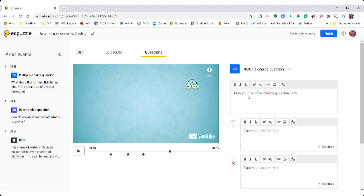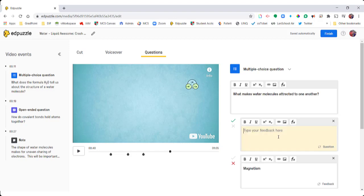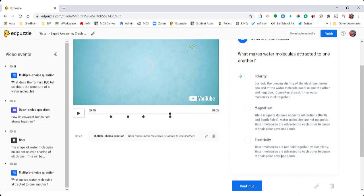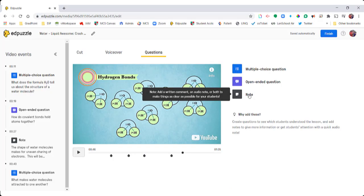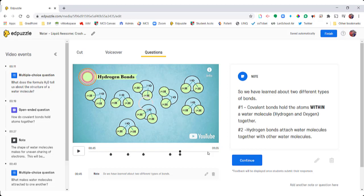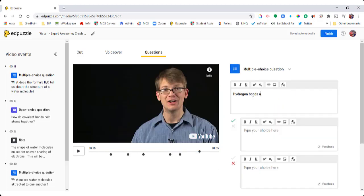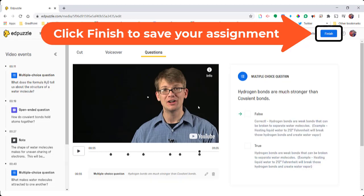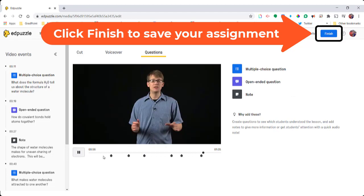I've found another point in the video and I'm going to add another question. I want to show you what feedback looks like for questions — you can provide feedback for students. Now as the teacher I can see a preview of the feedback that students will see when they select those answer choices. I'm also going to provide another note. Feedback is one of the most effective pieces of learning whether it be remote or in person.